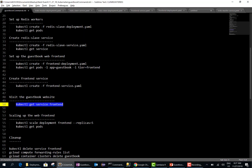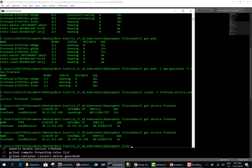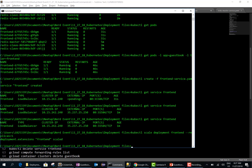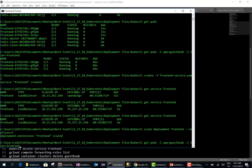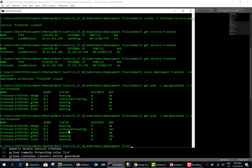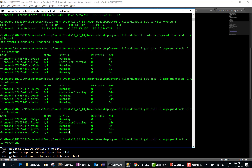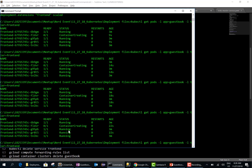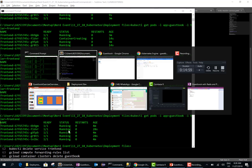Now I can scale the frontend. Initially we only have three deployments, but assuming our application becomes very popular, we can scale it. We'll set five replicas, giving us five pods. Checking the number of pods, I should now get five pods for the frontend. One of them is still creating, but eventually all will be running. Now all five frontend pods are running.